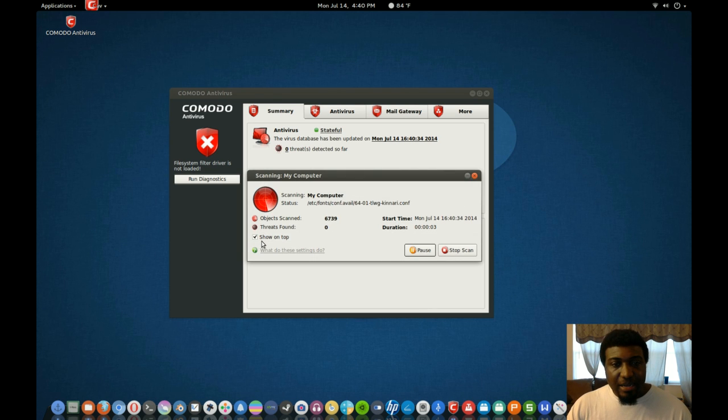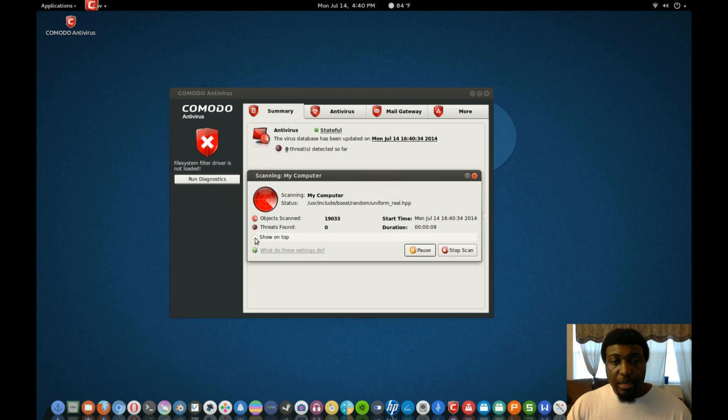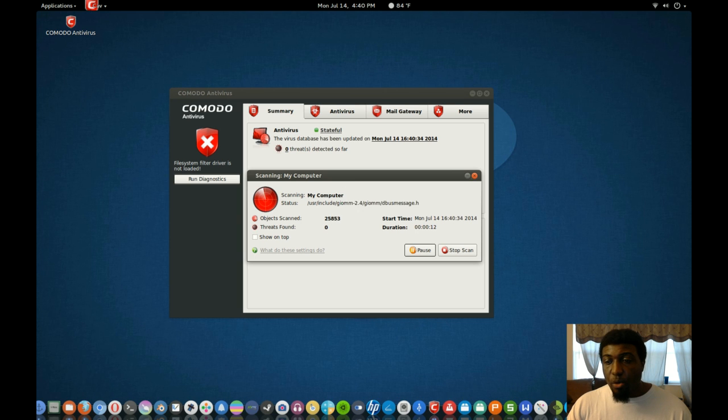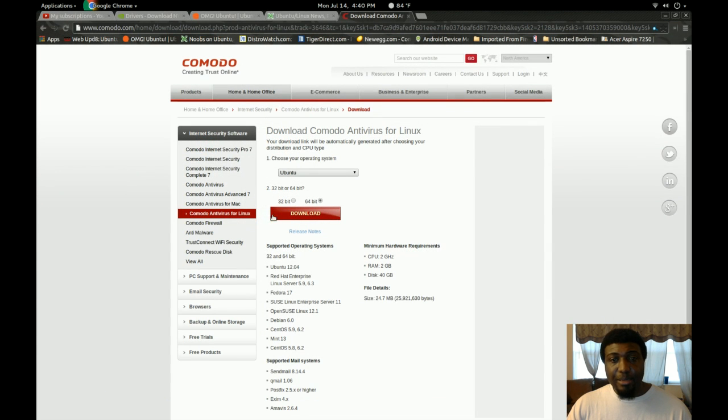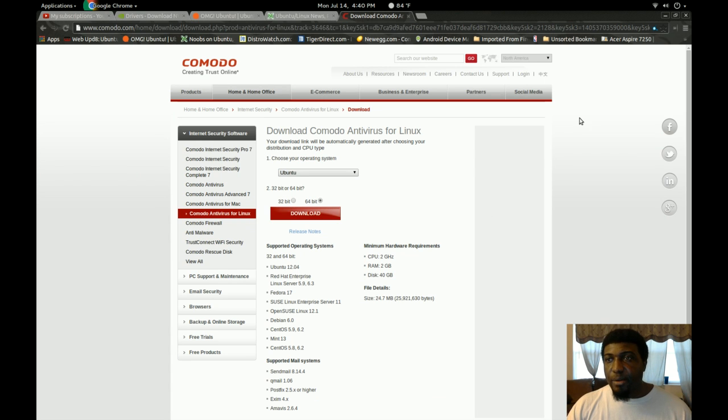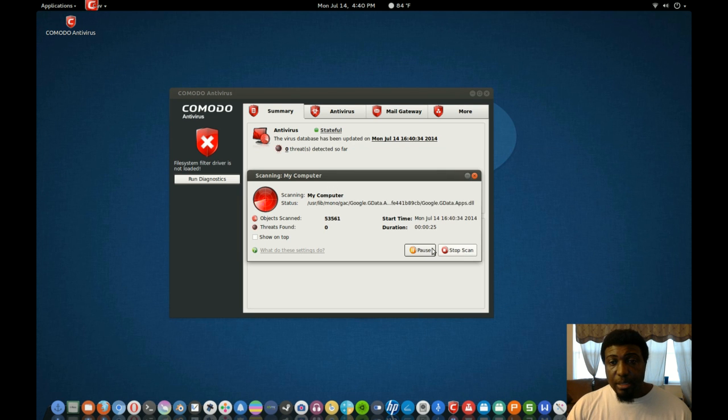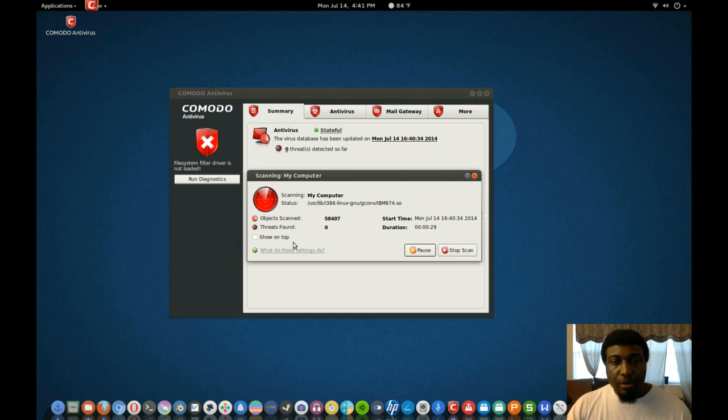And while it's scanning down here, it shows 'show on top.' And this is defaulted to be ticked. You could untick it, and when you open your browser, it's not going to be on top of whatever it is you're doing on the screen. So I found that to be a little bit annoying, and I can't really figure out how to get that removed as a default feature.